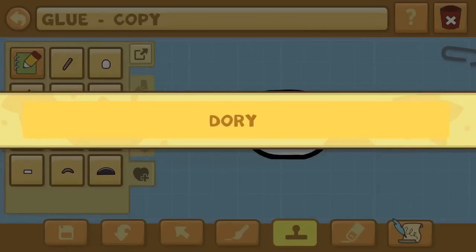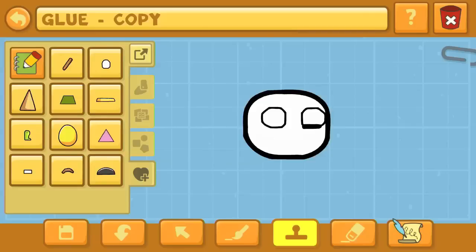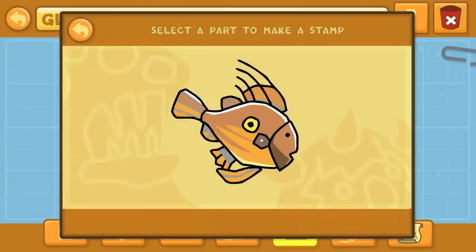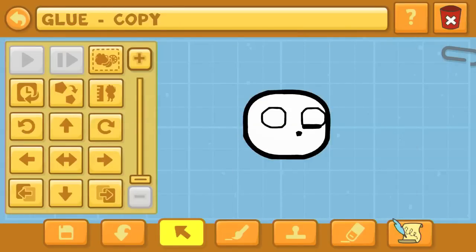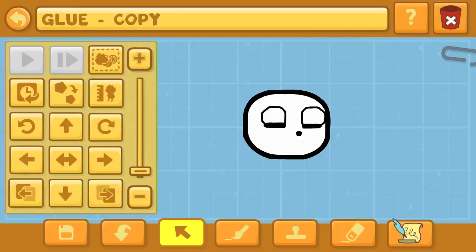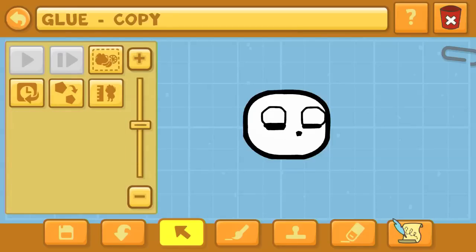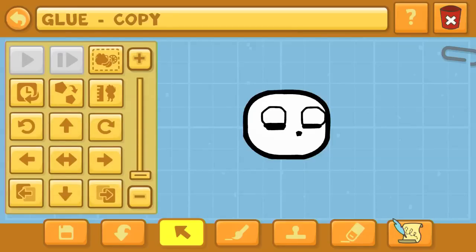And a dory — it's not the boat, it's a fish called a dory, but it's not a blue tang or anything, so it's not like it's meant to be Finding Nemo's Dory. But the dory fish's fin, we've used that to basically be nostrils here on Monster Kid.